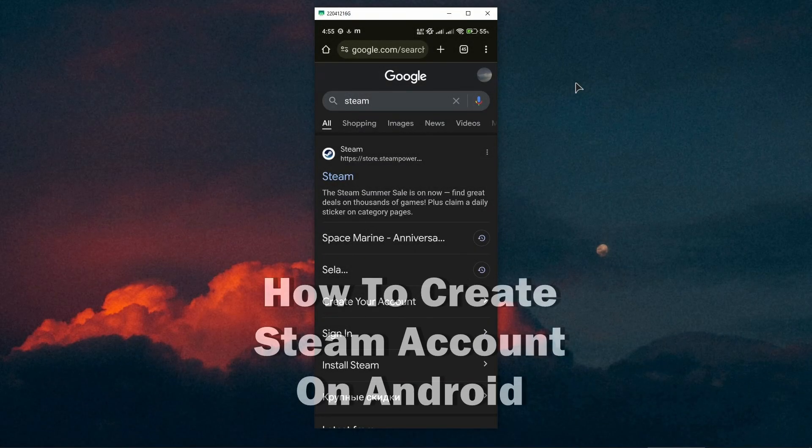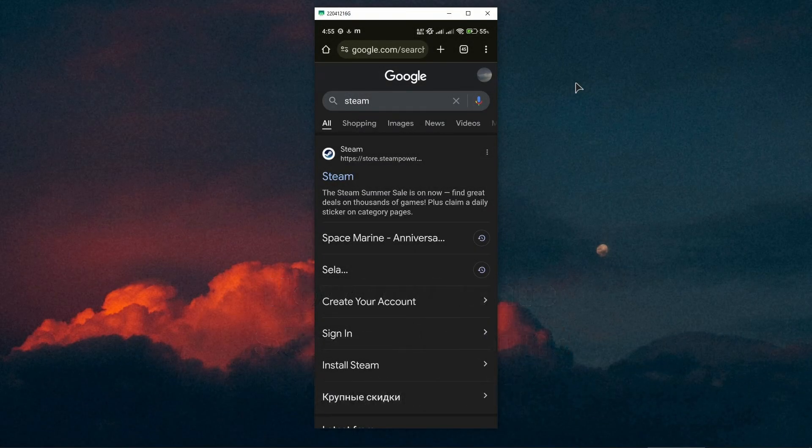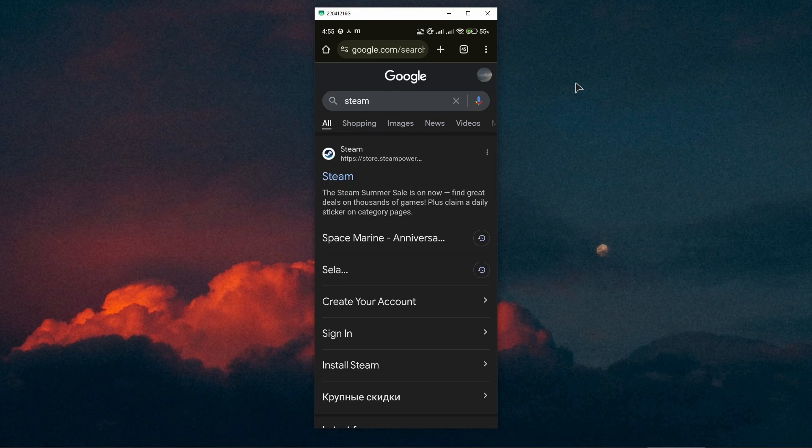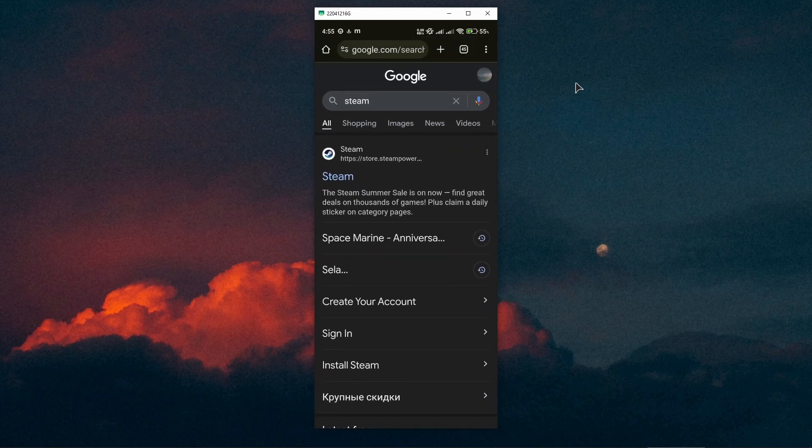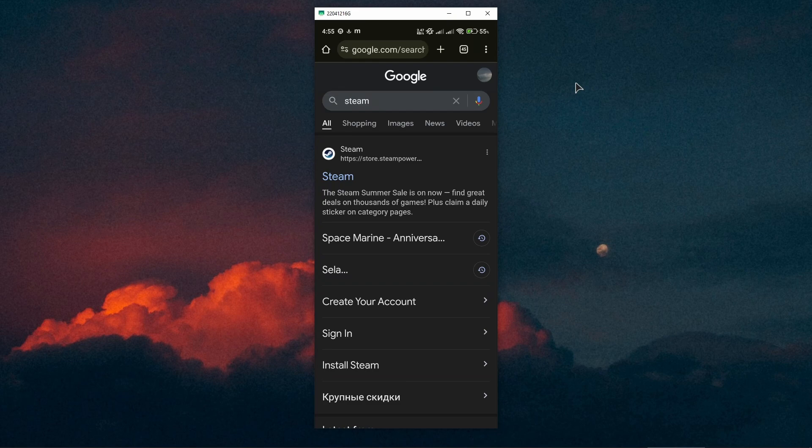Hey everyone, welcome back to the channel. In this short tutorial, I will show you how to create a Steam account by using your Android phone. First of all, type in Steam into Google search, then navigate into the sign-in page right over here or you can just press on the main link and find a sign-in or sign-up button there.